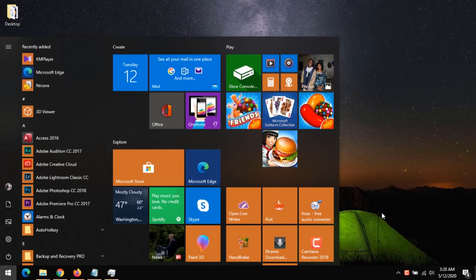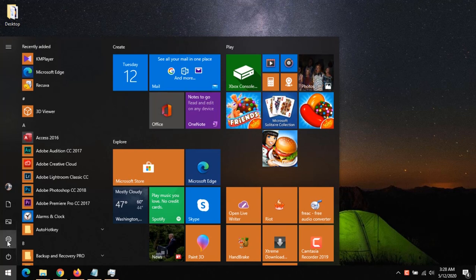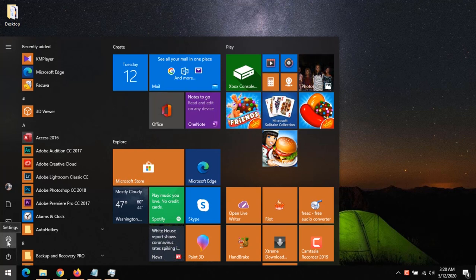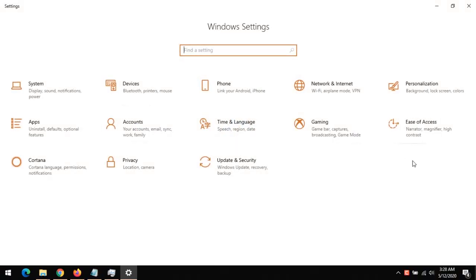In order to do this, click on the Windows button, go to Settings, and then click on Personalization.